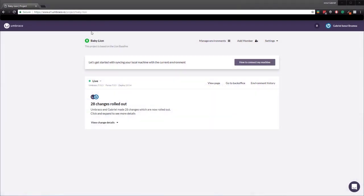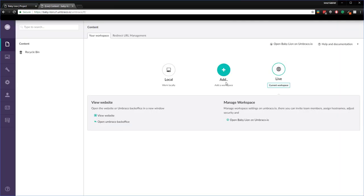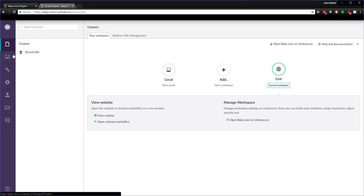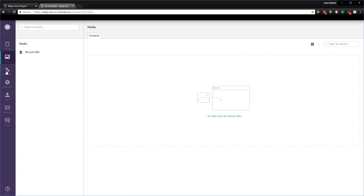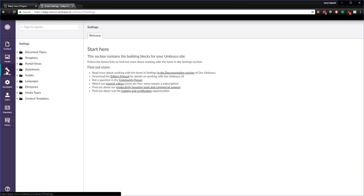Great. I'm on the baby lion project and let's have a look in the back office of it to see how the structure of the site looks like after the project has been created successfully. So I'll just go in here, select go to back office, and sure enough I'm redirected to the back office.